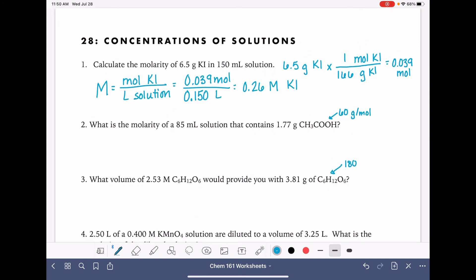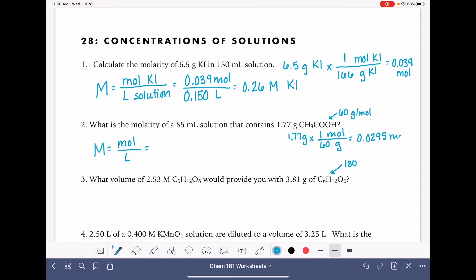Problem number two: what is the molarity of 85 milliliters of a solution that contains 1.77 grams? This is exactly the same as what we just did. We need to find the moles of the substance and divide by liters. We take 1.77 grams and multiply by our conversion factor — one mole is 60 grams. 1.77 divided by 60 is 0.0295 moles. Dividing by 85 milliliters converted to liters (0.085) gives us a molarity of 0.35 molar.